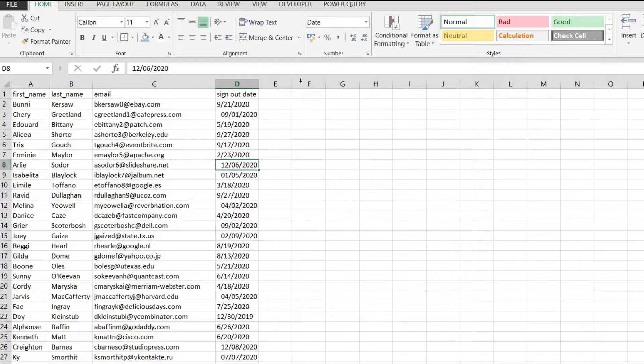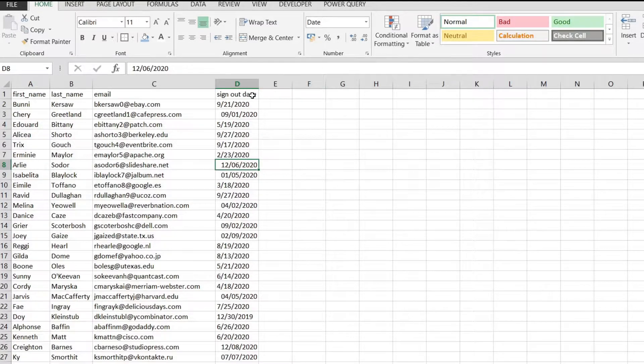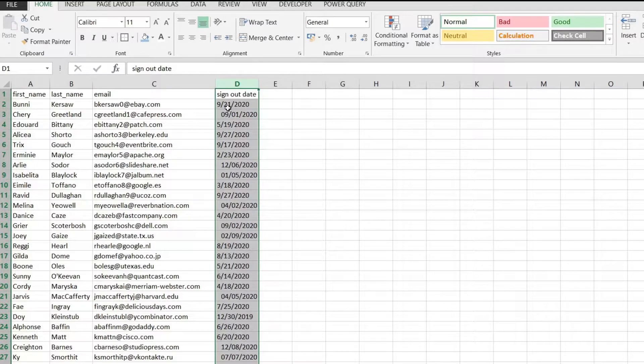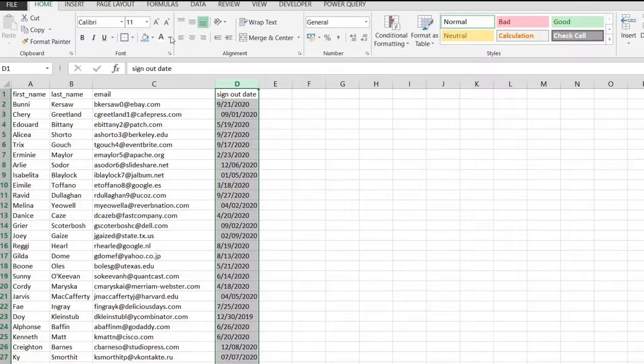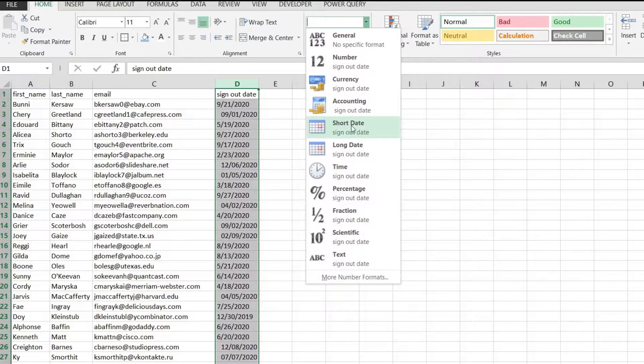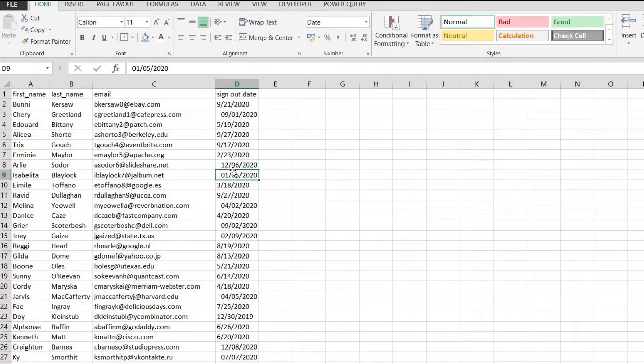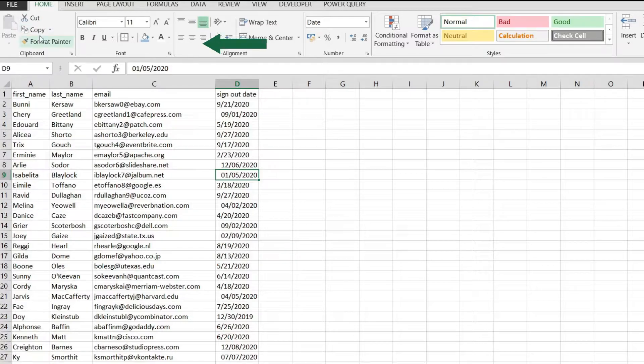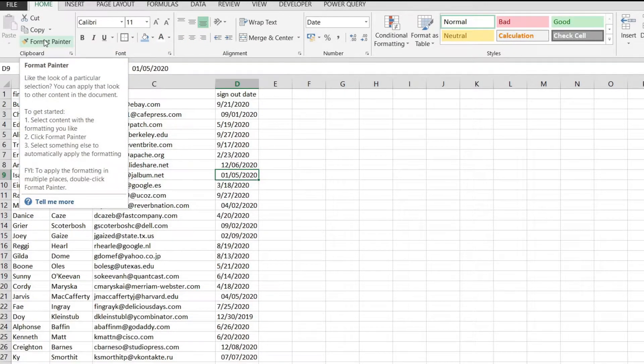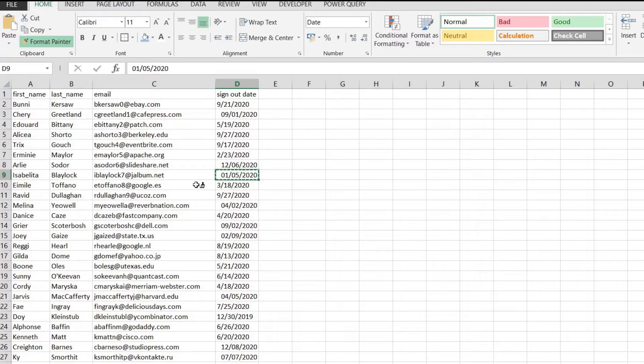So let's see what we can do to change this. The first thing that you can do is select the column and everything within it. You can go to home, number, and from here you can select short date. That will convert your values to a date format or we can use the format painter. If you want to learn more about it, I have a video about format painter, you can look it up in the description.